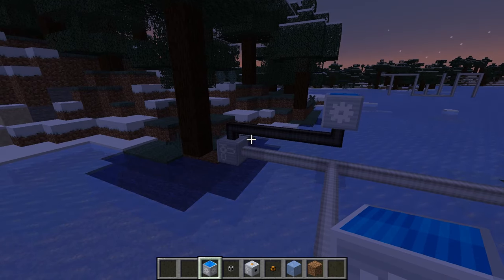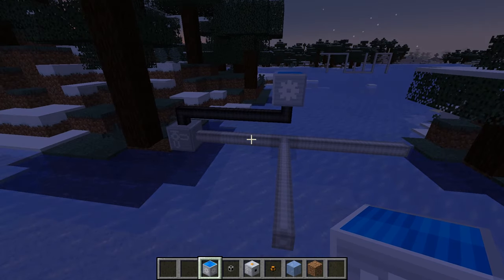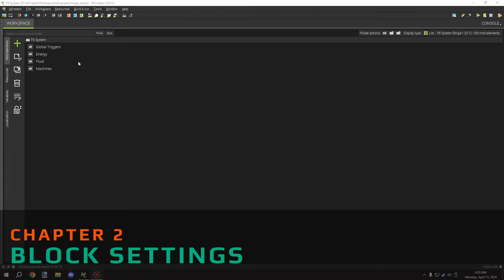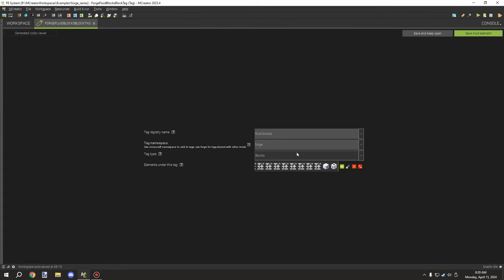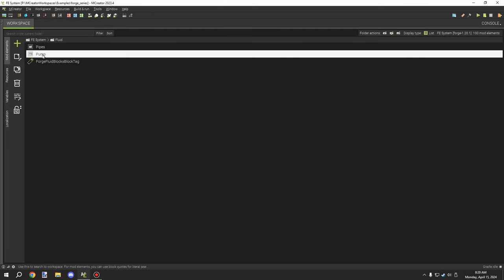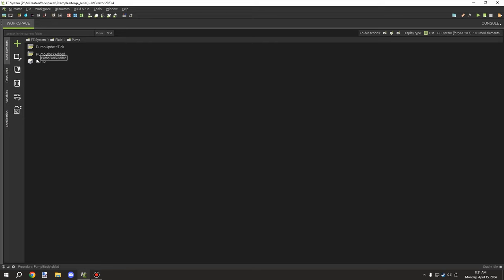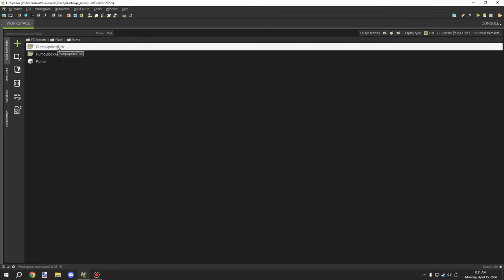Now let's get into the tutorial for the block. There are only three major things: the block, the procedure for when it's added, and the update tick. It's not too complicated. In the example workspace, go under 'fluid' then 'pump' and you have all the parts you need. There's one called 'forge fluid blocks' under the forge directory, but the pumps are in their own section. We have only three components: the pump block, the pump block added, and the pump update tick.